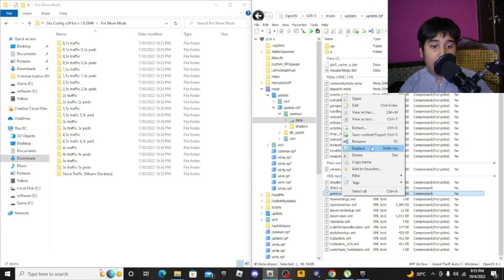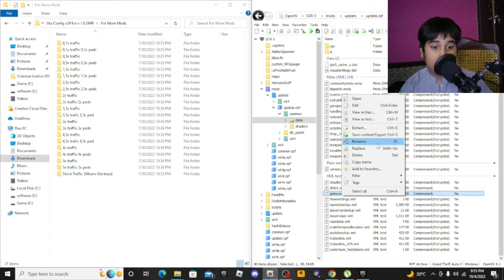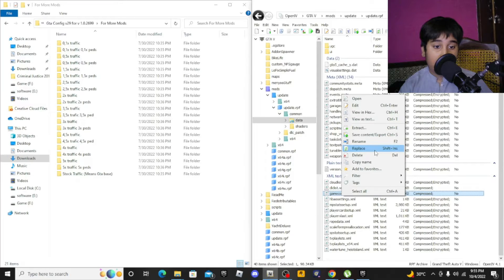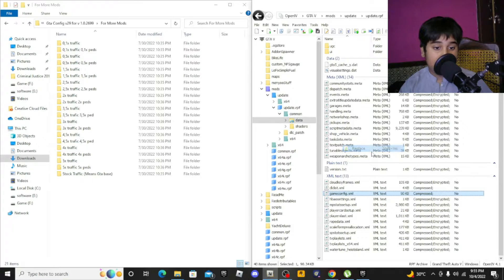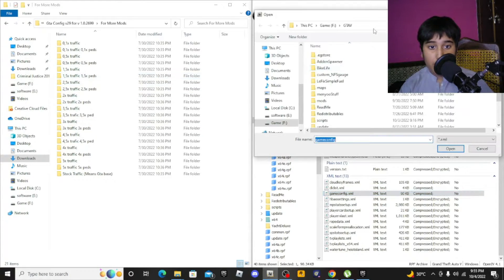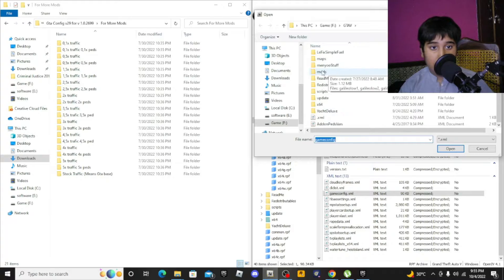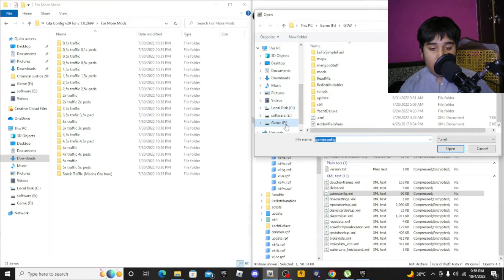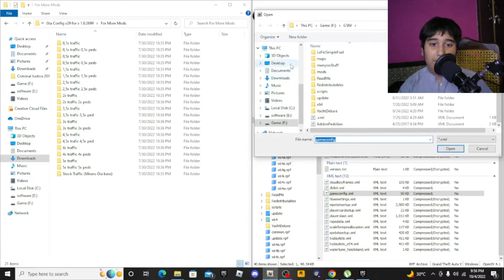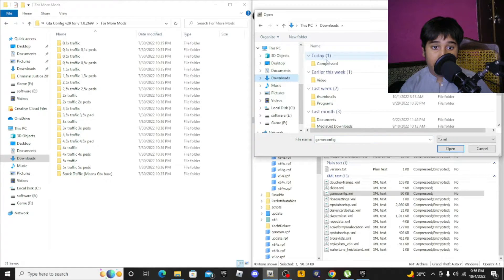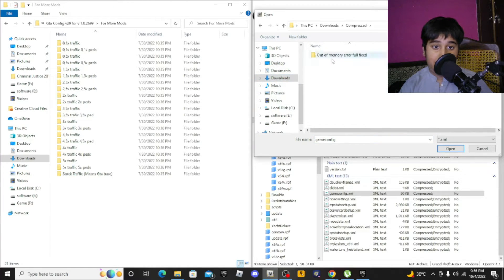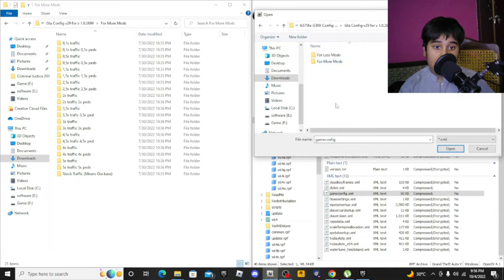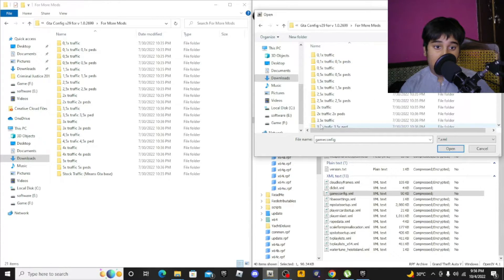Right click and click on replace, then find where you put the game config. I have it on the desktop. Here it is.